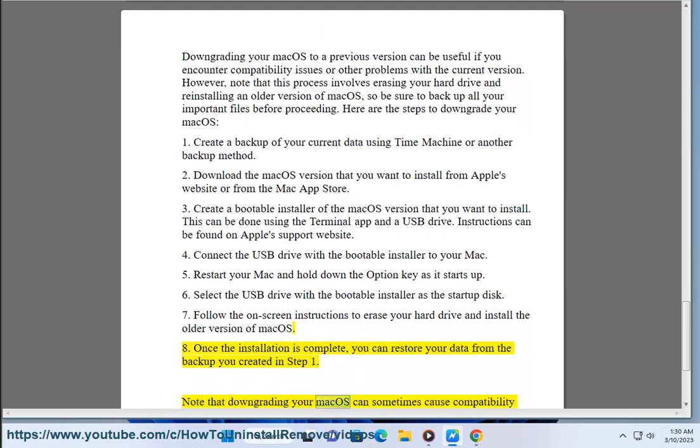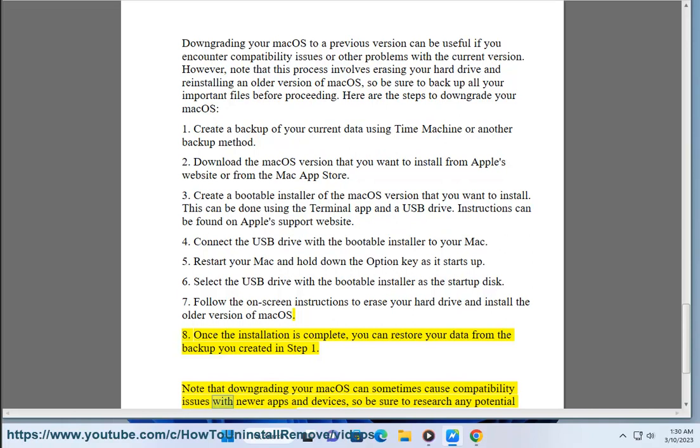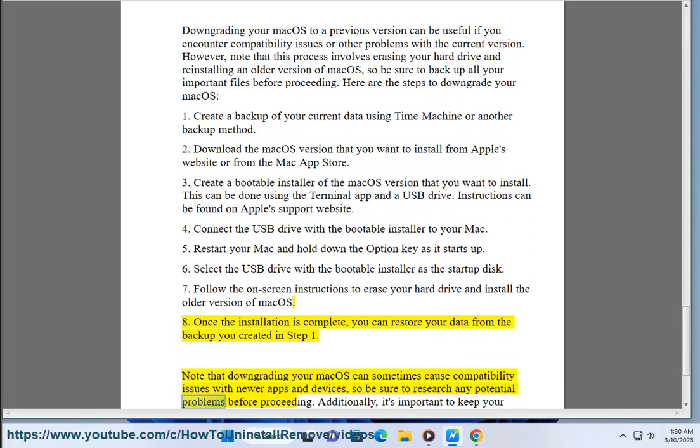Note that downgrading your macOS can sometimes cause compatibility issues with newer apps and devices, so be sure to research any potential problems before you proceed.